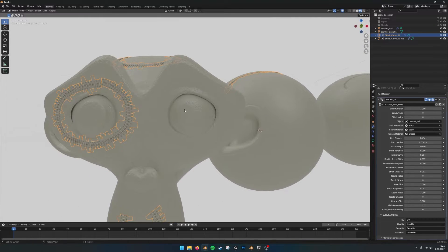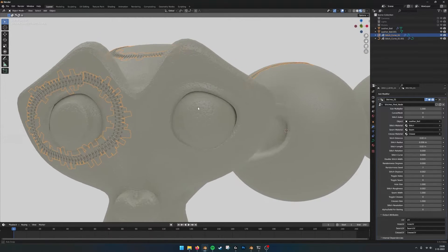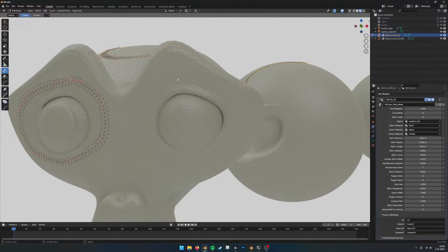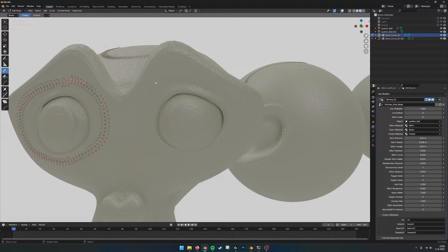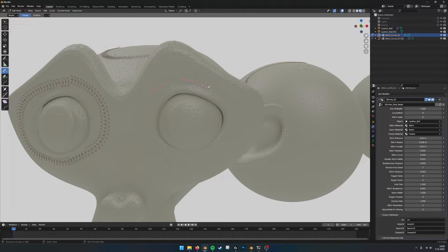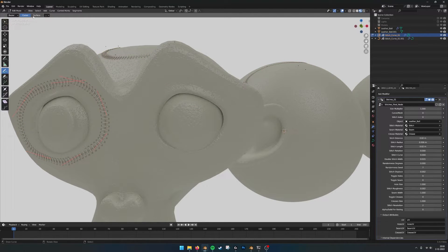So what I usually do when I work with the stitch generator, I use the pen first to draw. Draw a little bit. Put it back on surface.